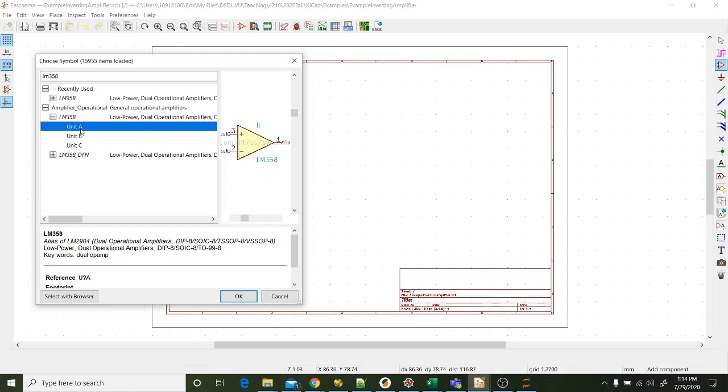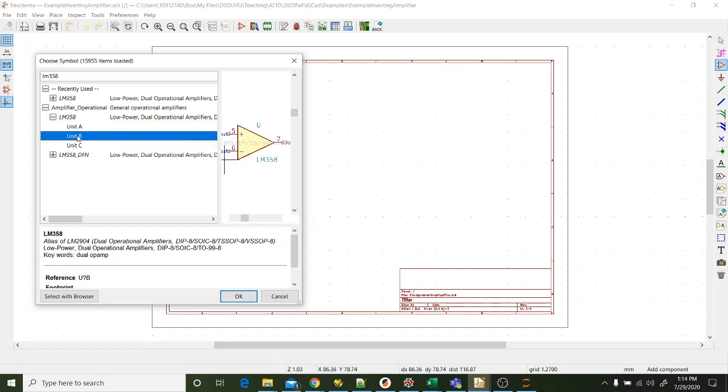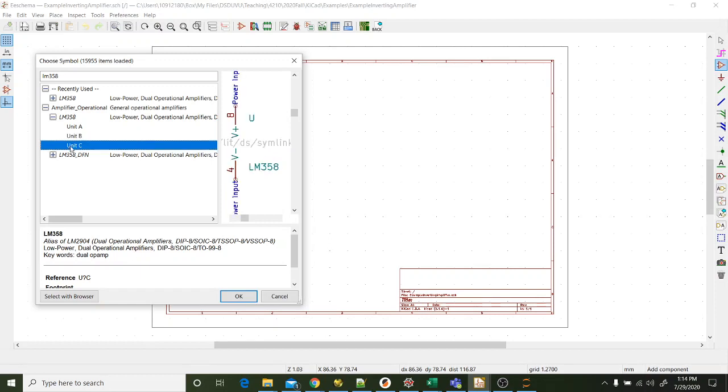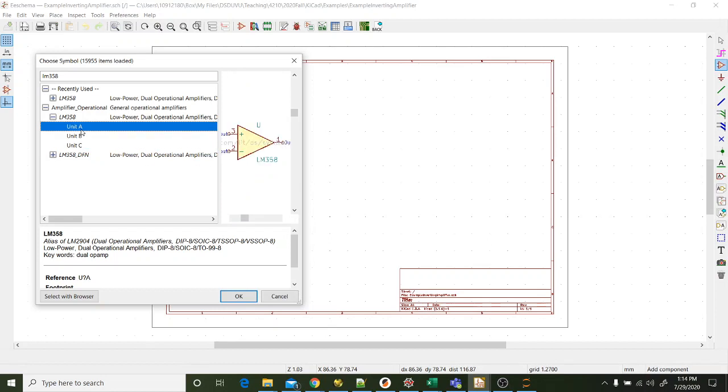So I'm going to search for LM358. And there it is. I open this up, and there's three different symbols for this op amp. Why is that? Well, the chip, remember, this is designed for making circuit boards, and so it's keeping track of the fact that the LM358 chip actually has two op amps on it. So if I do unit A, it gives me the op amp where the inputs are pins two and three and the output is one. If I click on B, it's going to give me the other op amp on the other side of the chip using pins five, six, and seven. And then there's the power on pins four and eight of the chip.